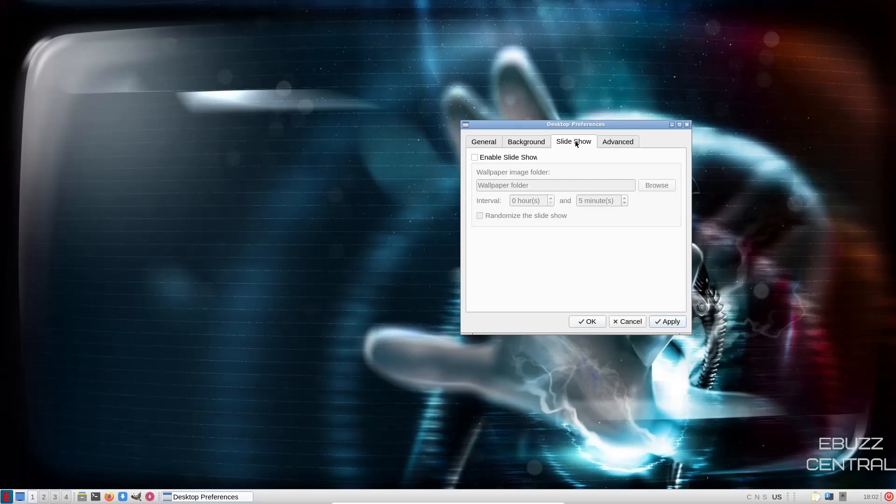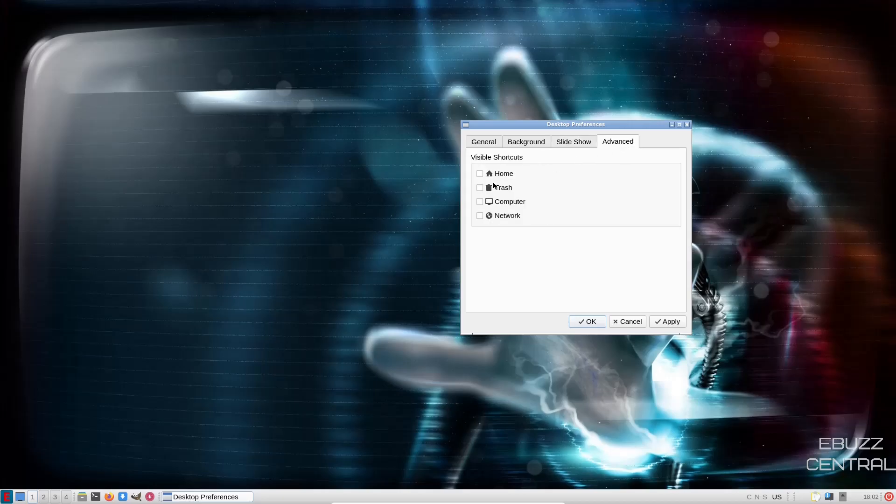And then you've got a slideshow. If you have a folder that has specific wallpapers in it you want it to put on your system, all you got to do is go in here, enable it, go over here to browse and point it to that folder, and then advanced.